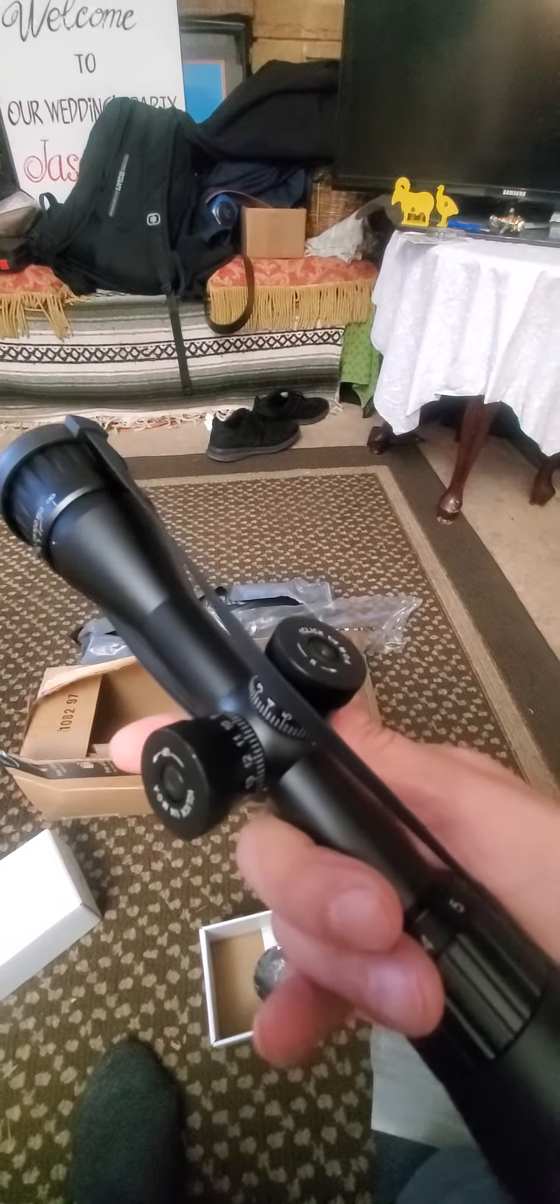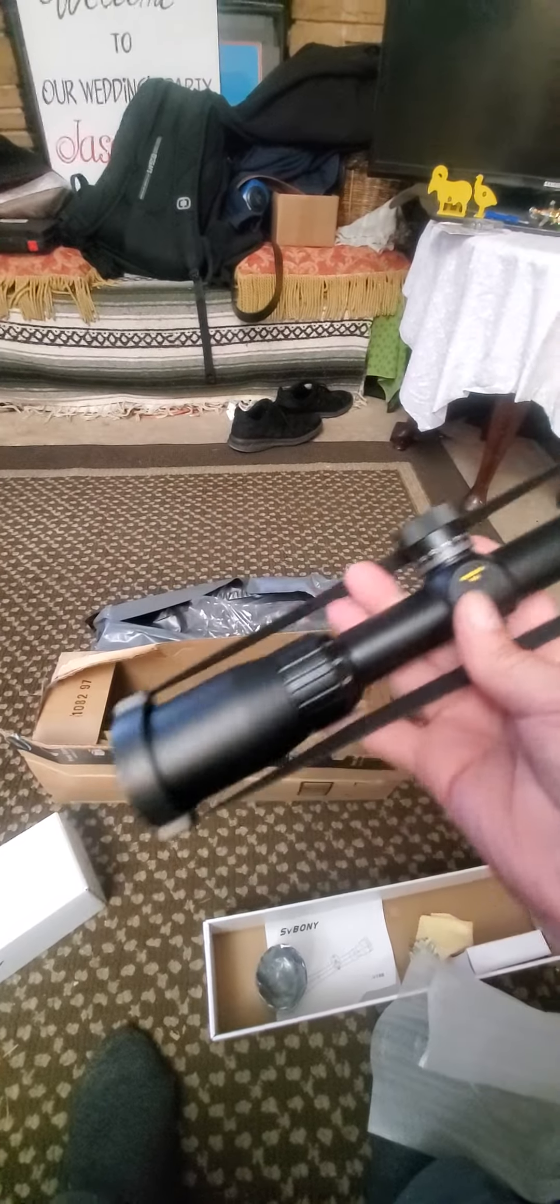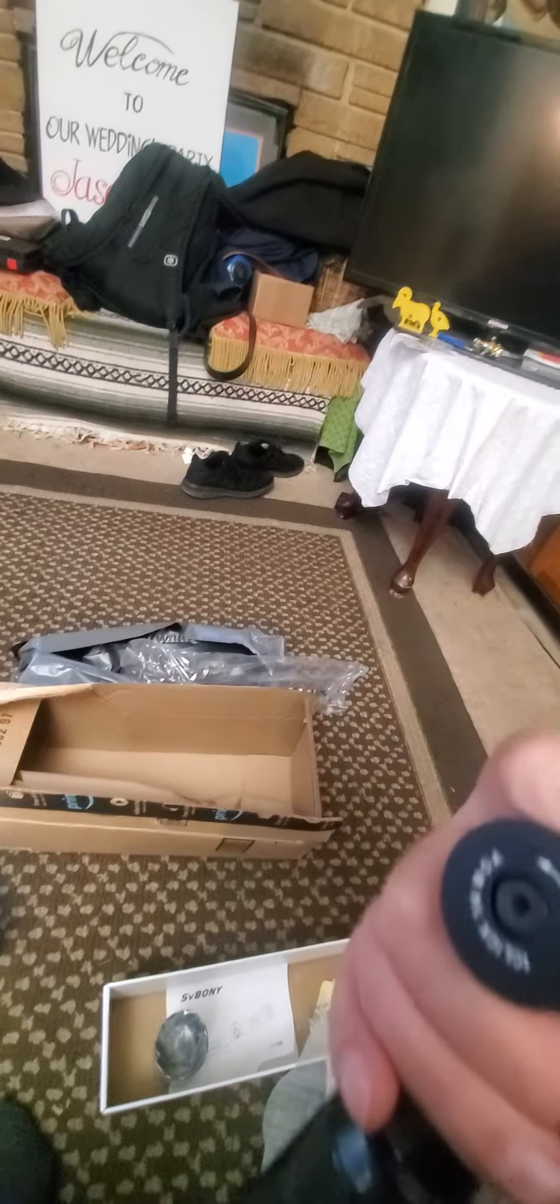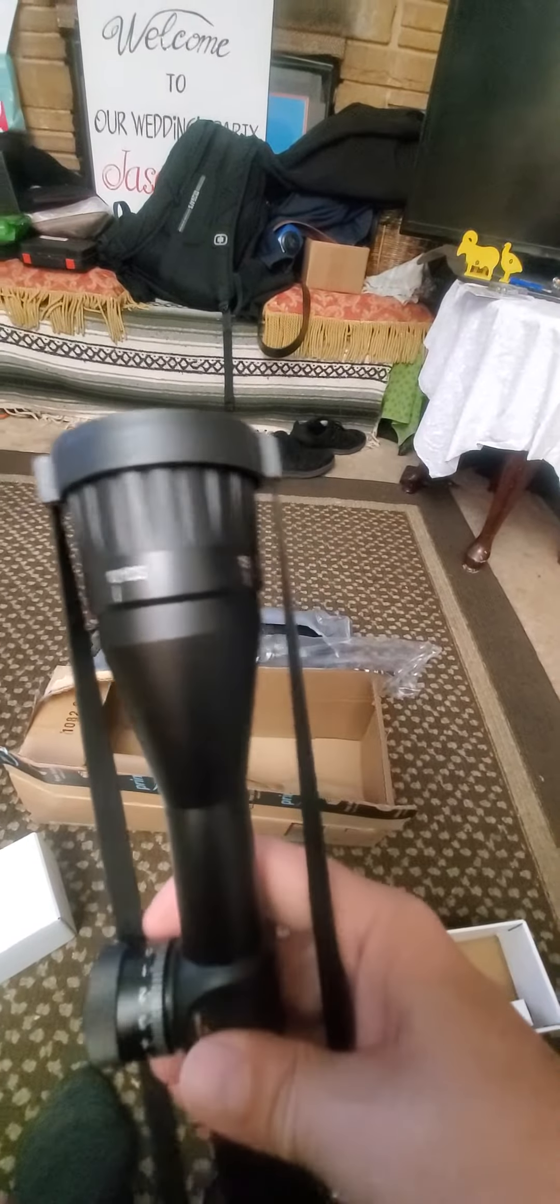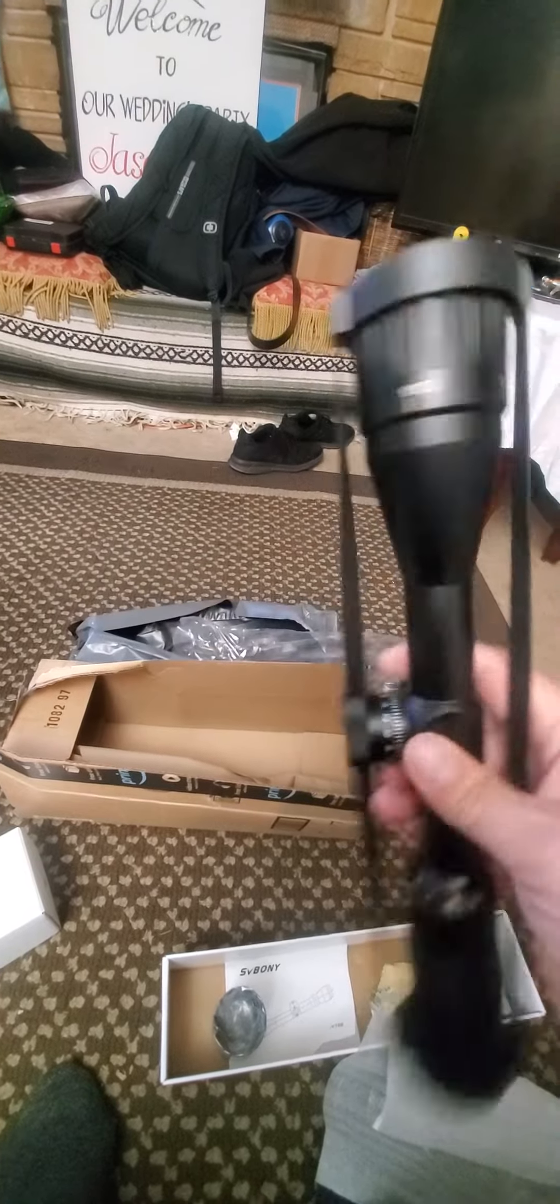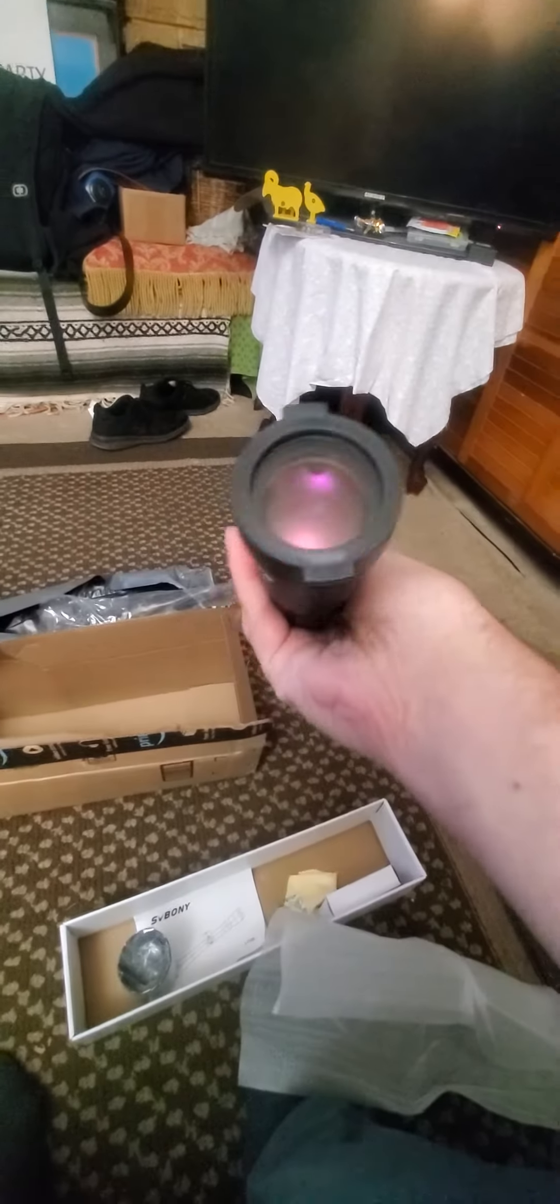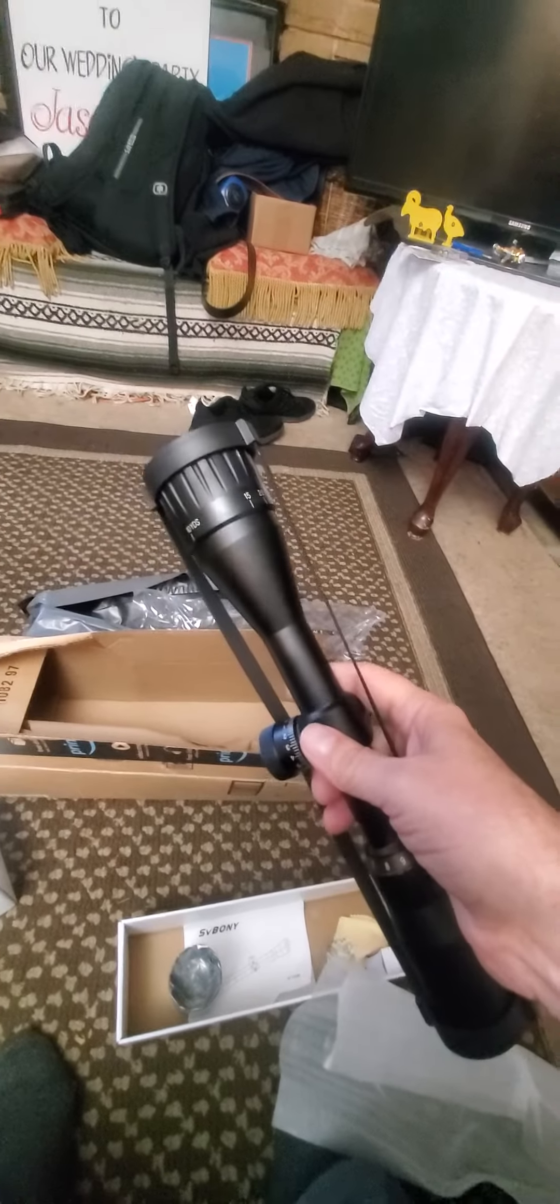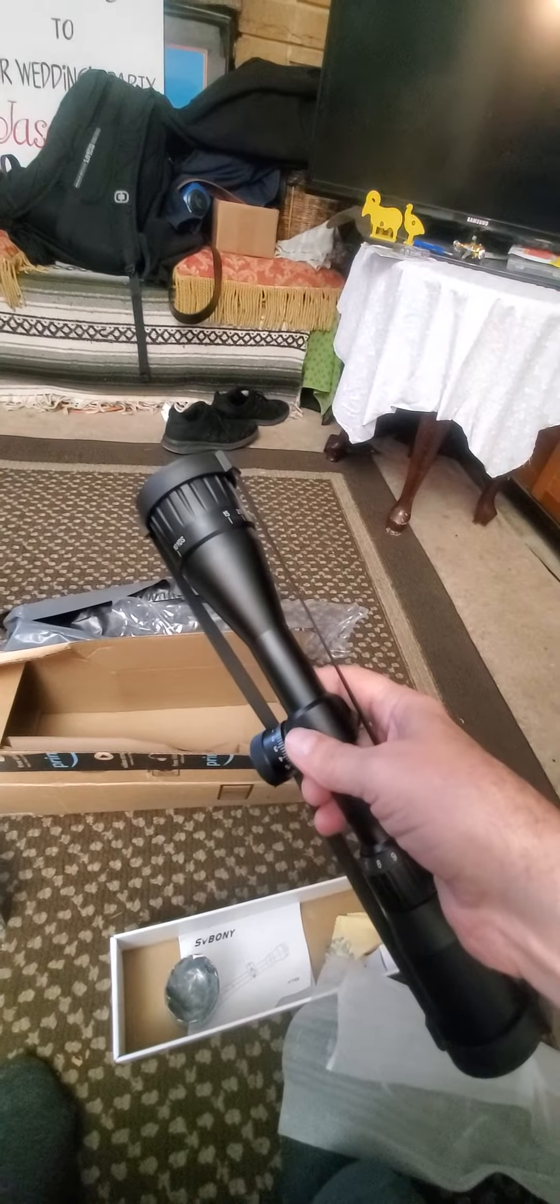And it's got the lockdown adjustable turrets. Adjustable objective down to 10 yards. I can't wait to try it. I'm going to put this on my new Beeman bullpup and we'll see how it does.